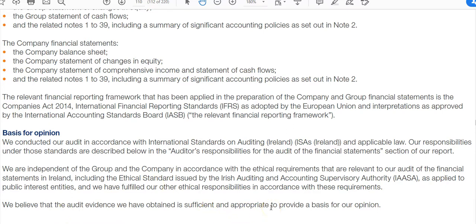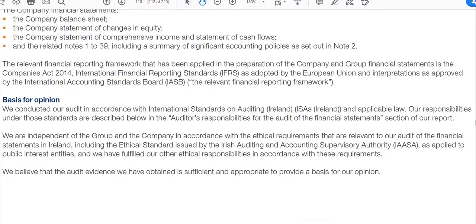It's also important that the auditors state they believe the audit evidence obtained is sufficient and appropriate to provide a basis for their opinion. If for some reason the auditors' work was limited and they were unable to gain enough evidence about a certain matter, they'd have to say that here. If it was deemed material or material and pervasive, it would result in a modified audit report.